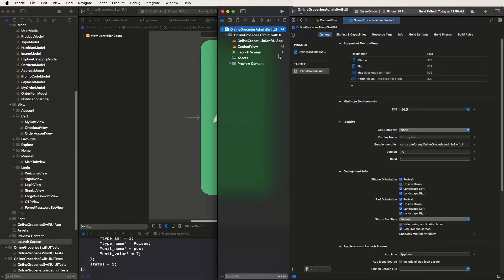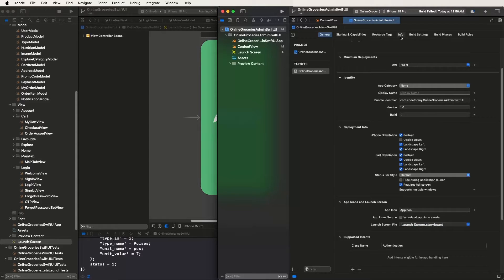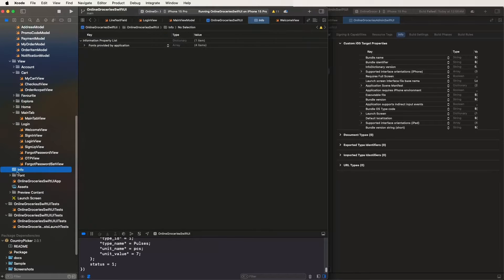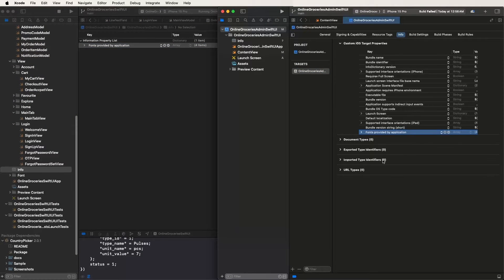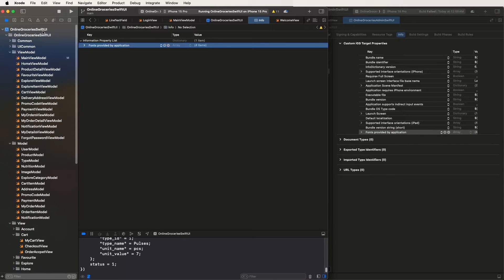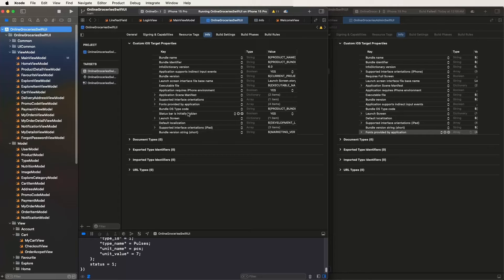Go back and configure the storyboard settings. In the Info.plist file, provide the required property — copy and paste it. Then go inside Targets, select Info.plist, and check permissions. No additional permissions are needed at this point.